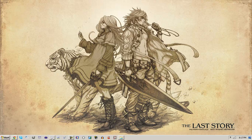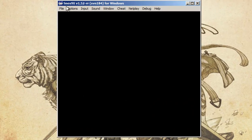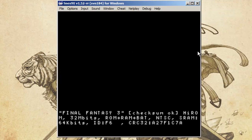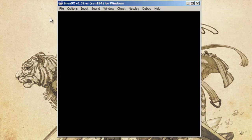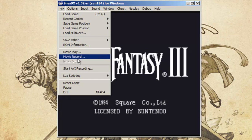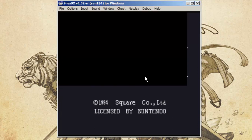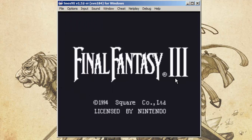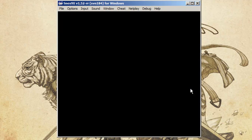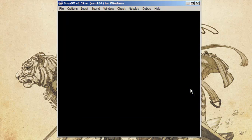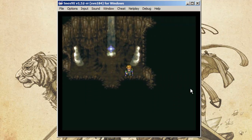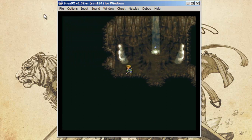Then you're going to want to open up your SNES 9X emulator and load your game. Once your game is loaded you're going to want to hit movie record, click OK, and record your movie. Let's record this very quick gameplay footage — Final Fantasy 3, or Final Fantasy 6 in Japan — and there's our footage.